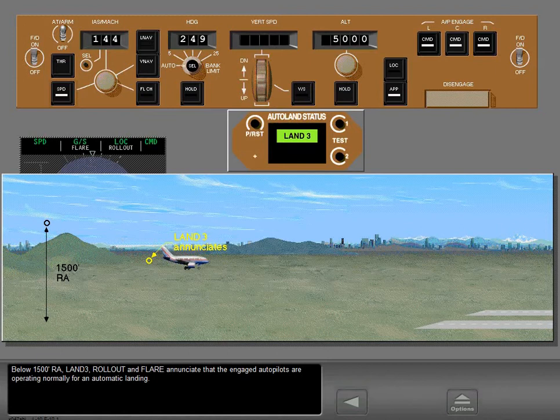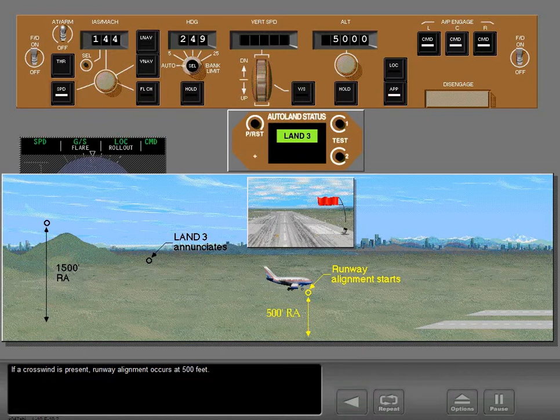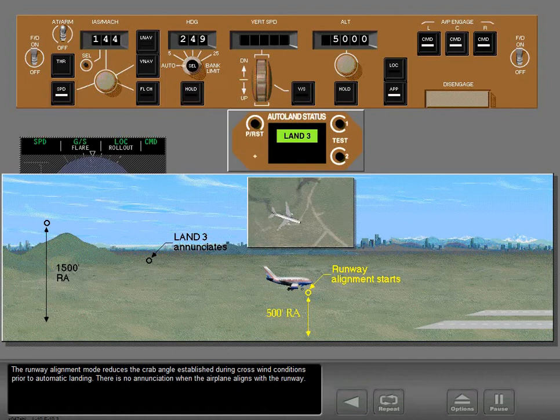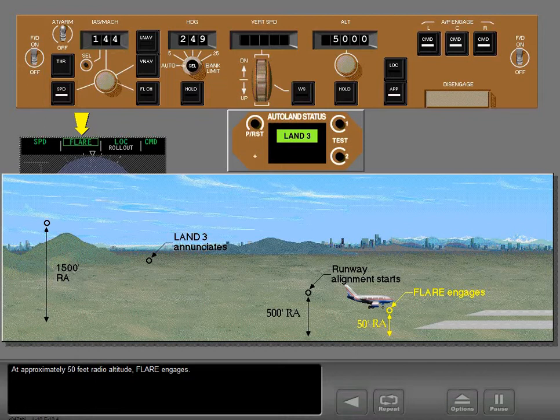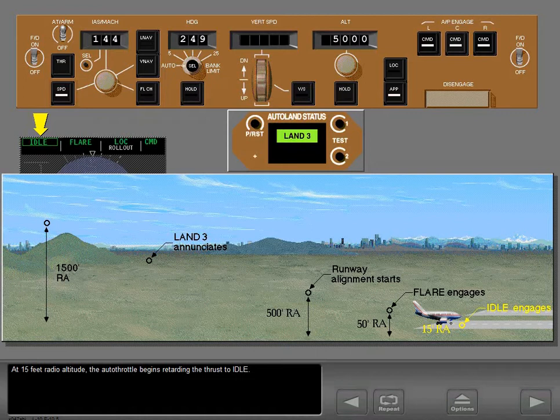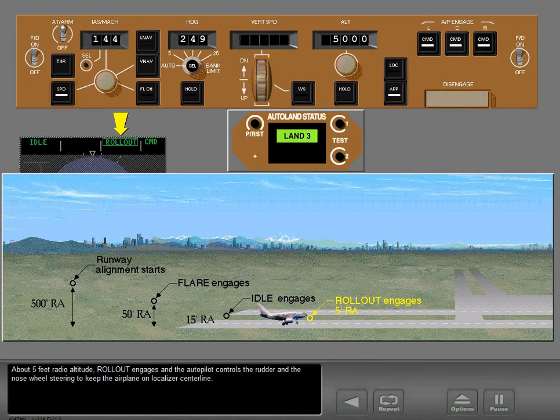If a crosswind is present, runway alignment occurs at 500 feet — the runway alignment mode reduces the crab angle established during crosswind conditions prior to automatic landing. There is no enunciation when the airplane aligns with the runway. At approximately 15 feet radio altitude, flare engages and the autothrottle begins retarding the thrust to idle. At about 5 feet radio altitude, rollout engages and the autopilot controls the rudder and nose wheel steering to keep the airplane on localizer centerline.